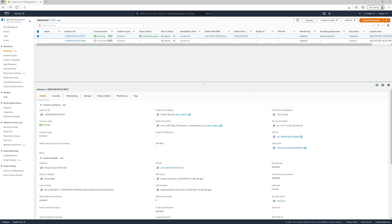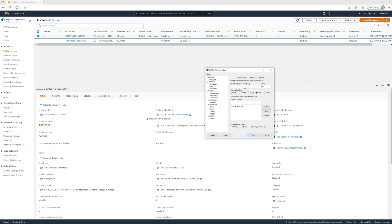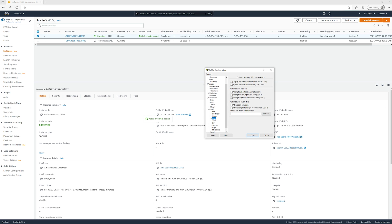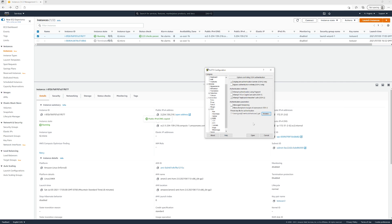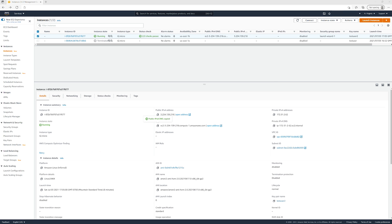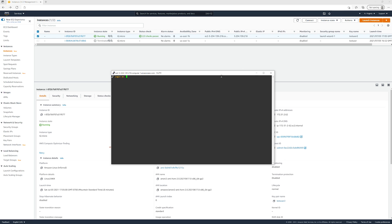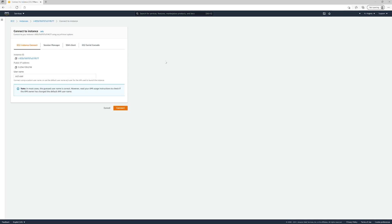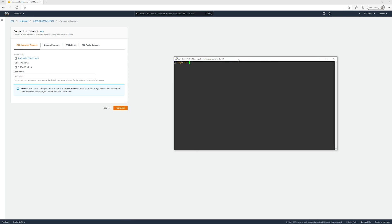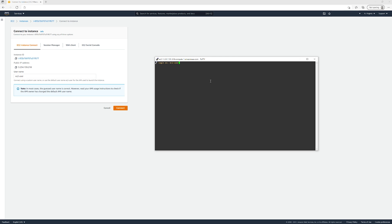Now we're going to SSH into the system. We need to copy the IP address by clicking on the little square icon. We'll bring in PuTTY and put that IP into the host name. We'll go down to SSH, expand it out, and go to Auth. Then we need to browse for that private key we just converted — test-user-2. Hit Open. You're going to get a login screen asking for the username. We'll hit Connect on the EC2 console, which gives us the username EC2-user. We type EC2-user and that allows us to log into the system.